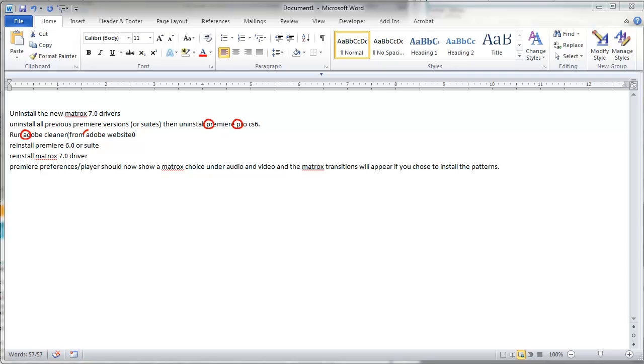Regardless of what option you use, though, you are going to have to check the document because not all the capitalization will be correct. For example, Word will not recognize all proper nouns. So make sure when you're done, you do a thorough check of the whole document.